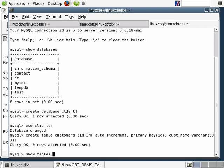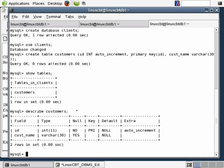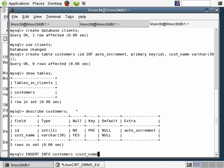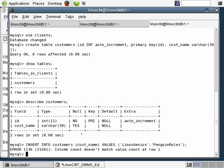Let's run show tables and describe customers, and once we're happy we'll insert some data. Let's insert into customers specifying the column cust_name with values. We can specify multiple customers — cust_name followed by values. Let's specify customer one as 'Linux Genius' and customer two as 'Penguin Rules'.